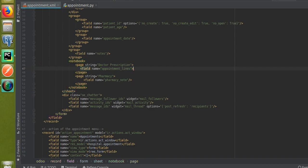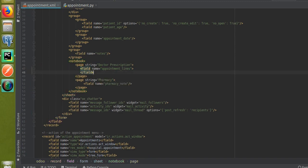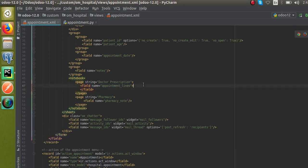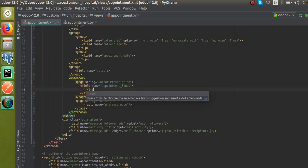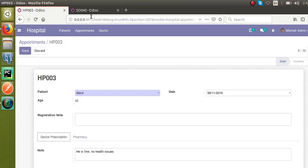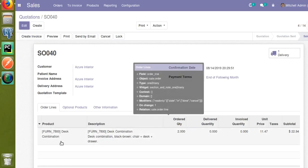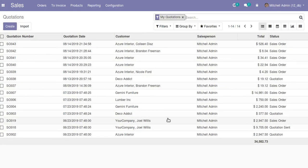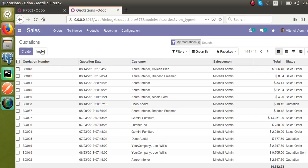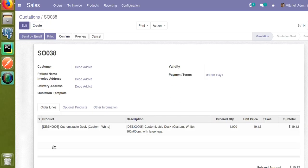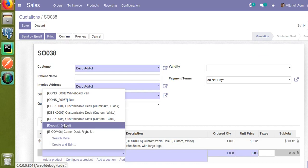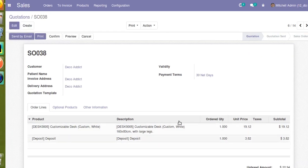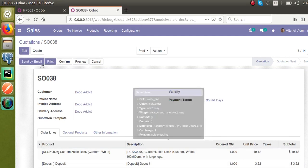For a normal field you close it on the same line, but for a One2many field you cannot close it there — you need to leave it open. Inside this field we have to define a tree view. Looking at the sale order, you get a tree-like view with product, description, quantity columns. I need to define that tree view.